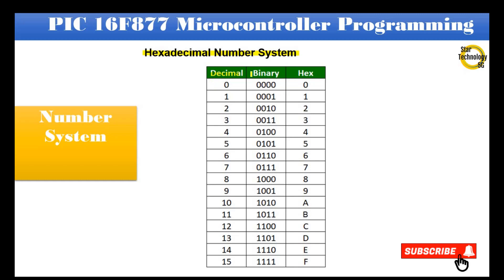Hexadecimal number table — Decimal, Binary, Hex: 0 = 0000 = 0, 1 = 0001 = 1, 2 = 0010 = 2, 3 = 0011 = 3, 4 = 0100 = 4, 5 = 0101 = 5, 6 = 0110 = 6, 7 = 0111 = 7.